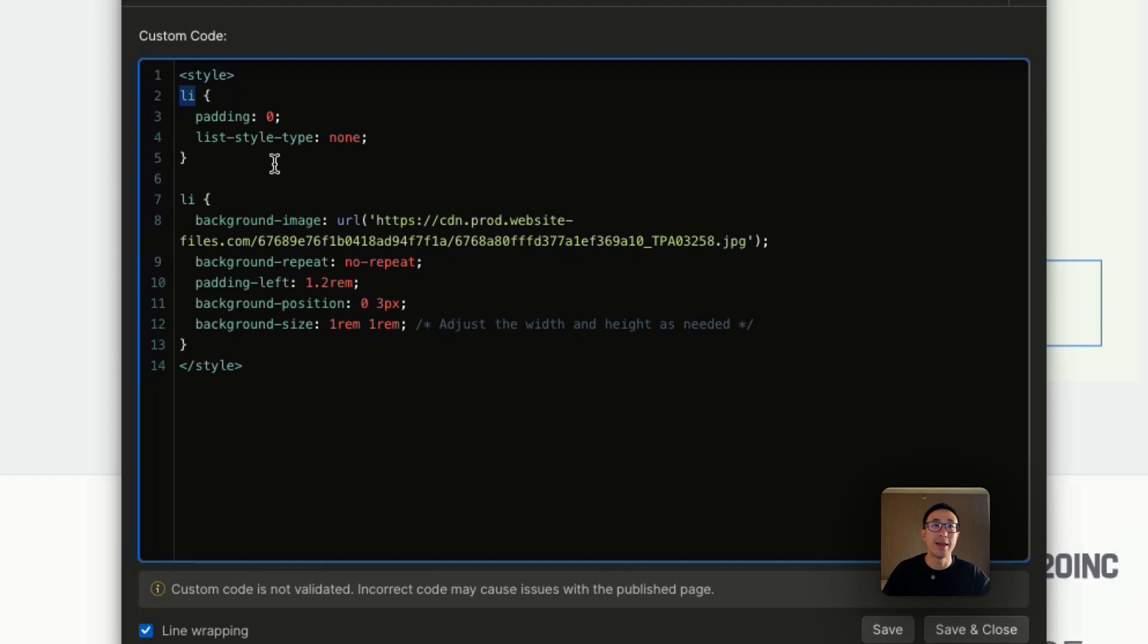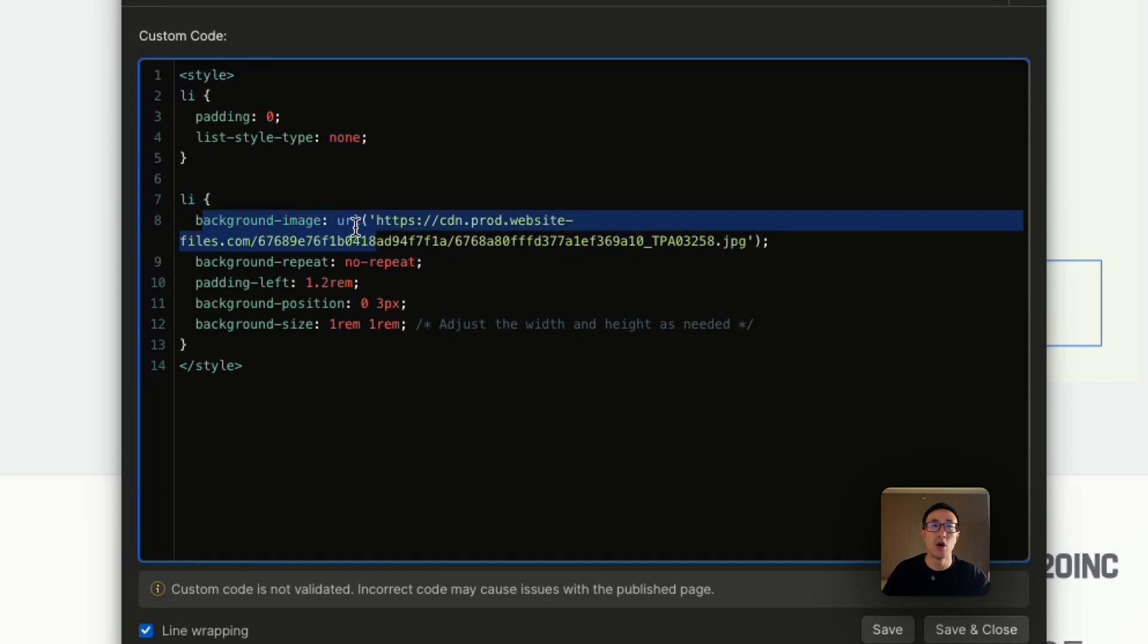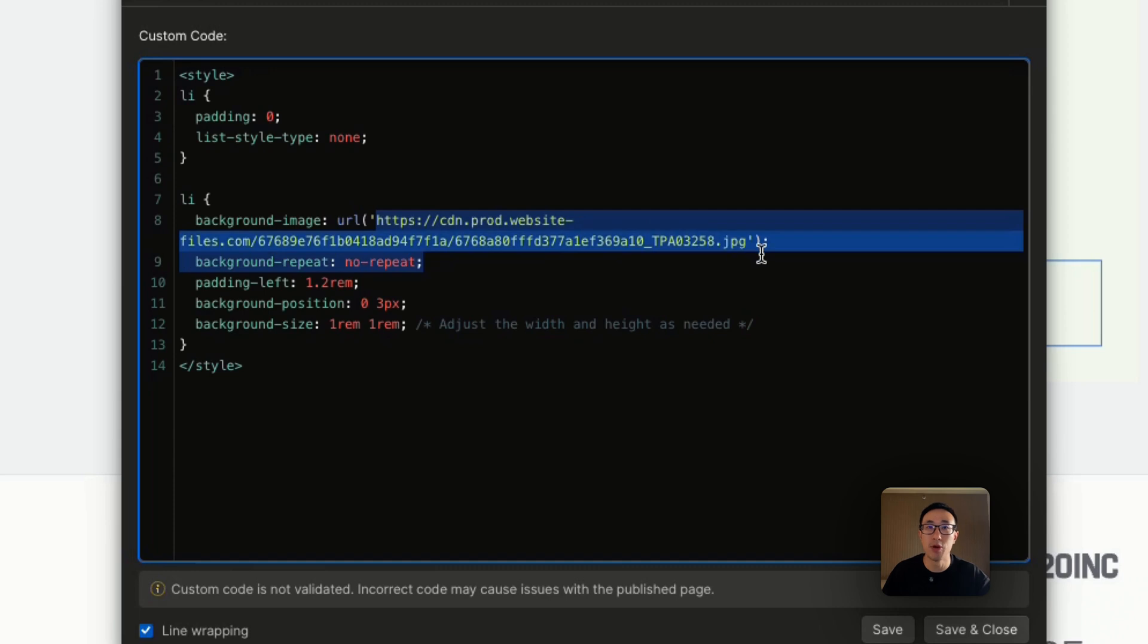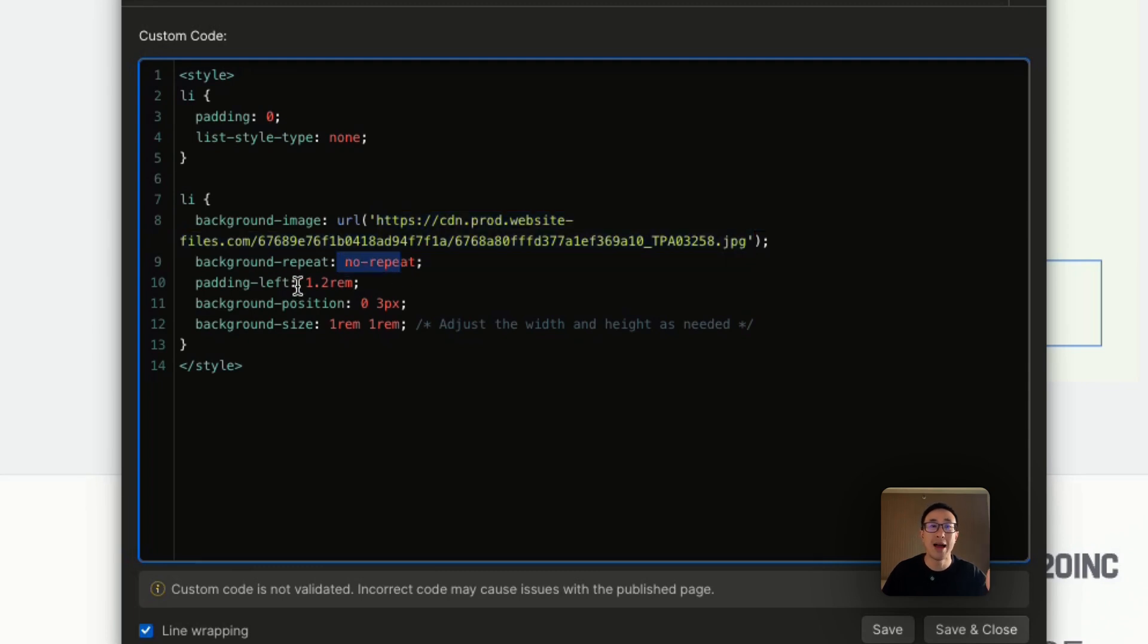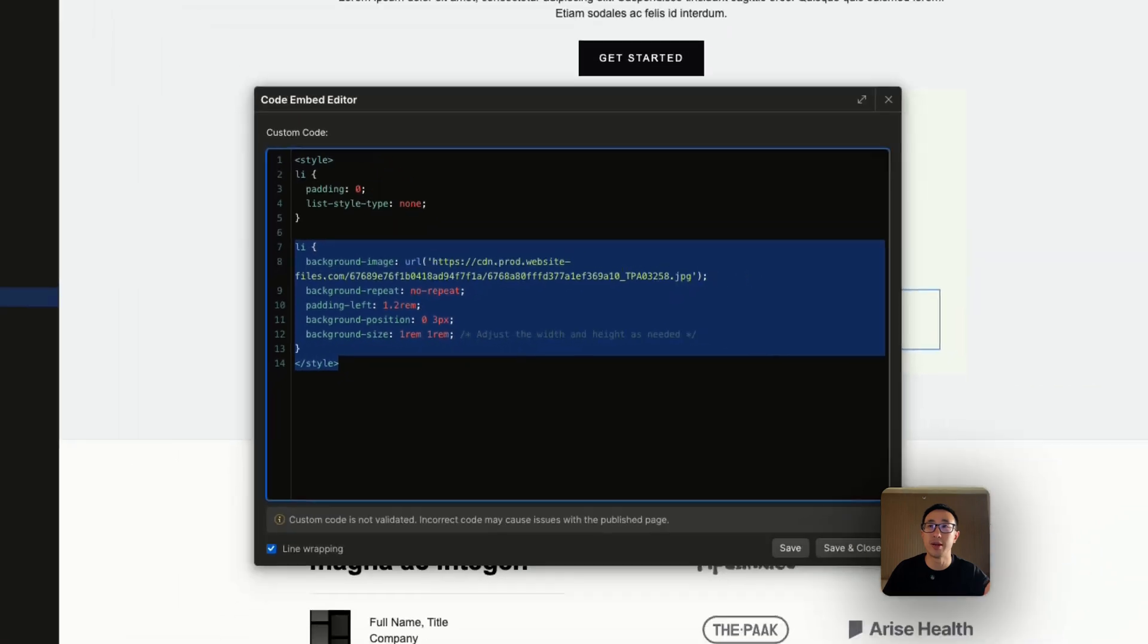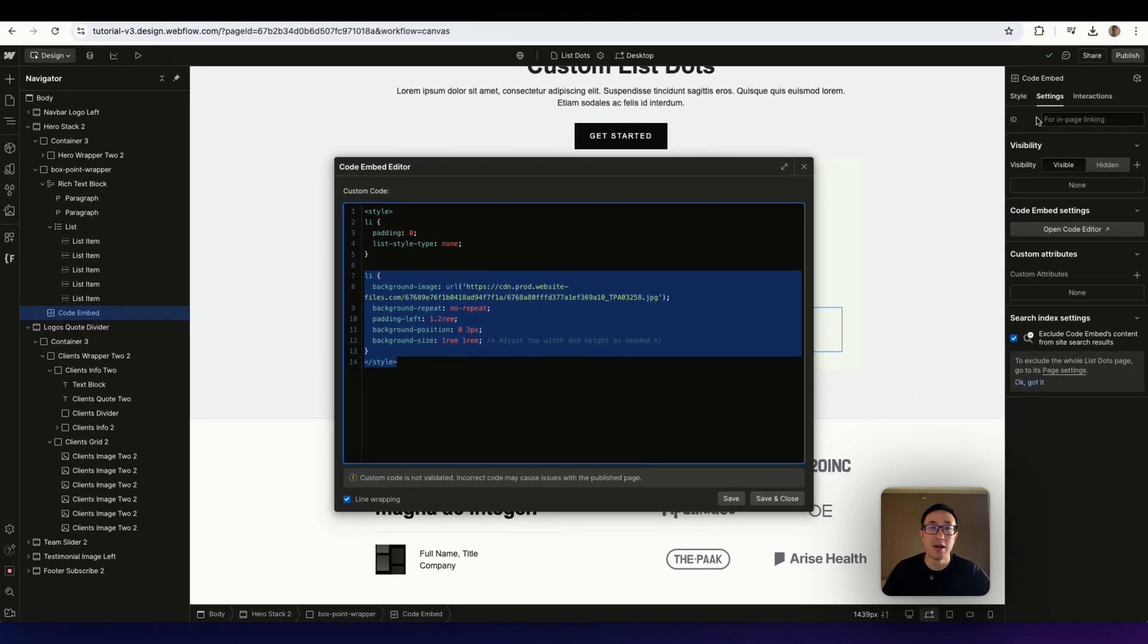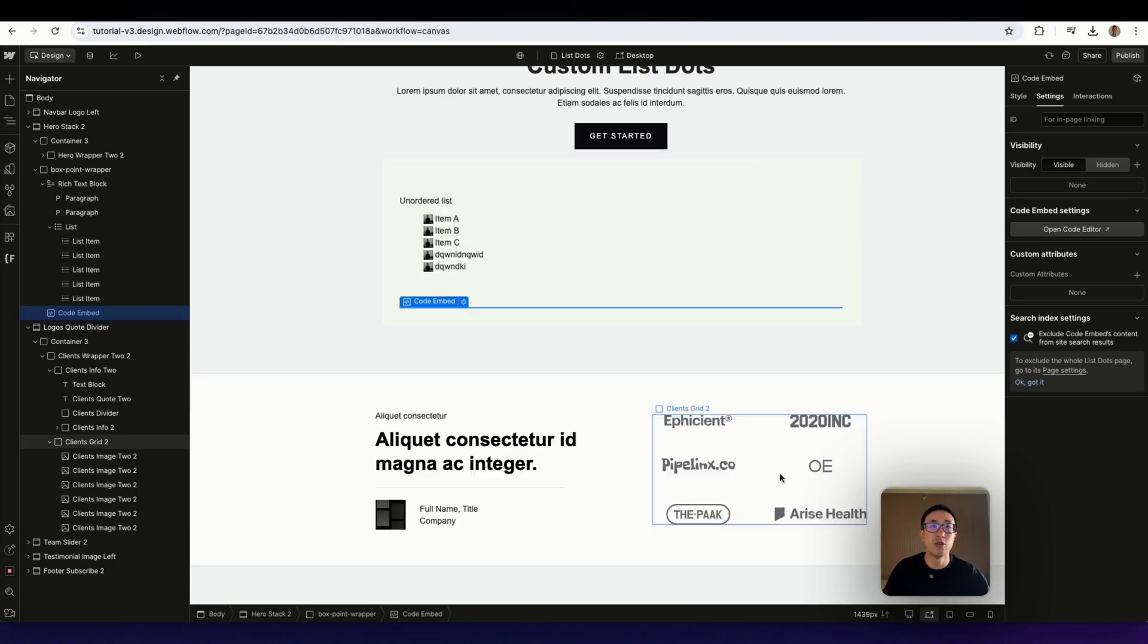And then in the list item, we're defining that it should have zero padding, and the list style type is none. So this just means it's going to remove the default dot point, or the numbered point. And instead, in this list item, we're going to add a background image that is referencing a URL. And I recommend just uploading that specific icon you want in Webflow. And right now, it's setting that image, it's defining more styles to have no repeat, to add a bit of padding, adding a position of that specific dot point, and adding the background size. So really, this is just typical code that you're actually doing natively in the Webflow designer, except there's no native way of doing it. So this is applying custom code. So let's go ahead and save and close.